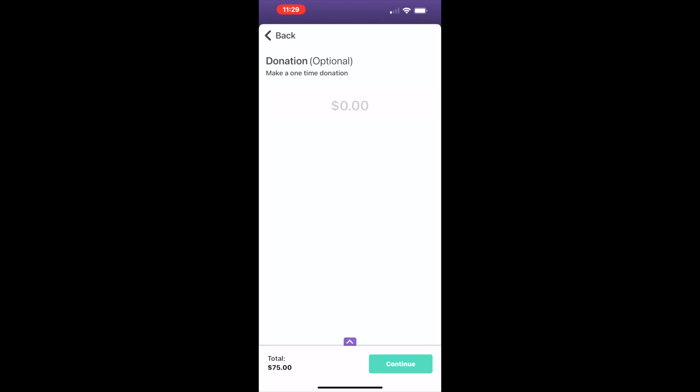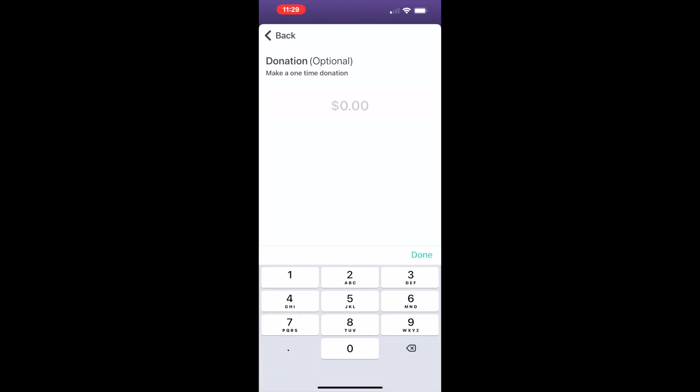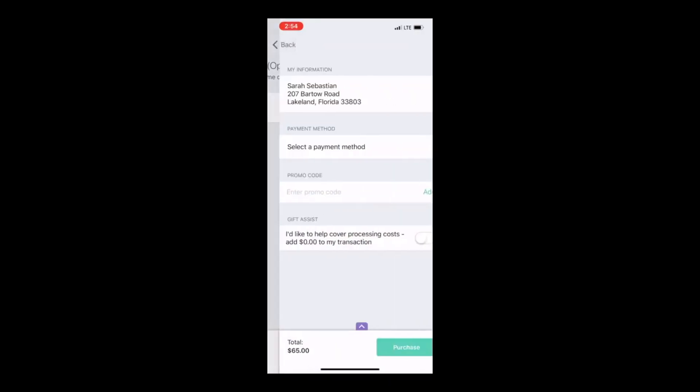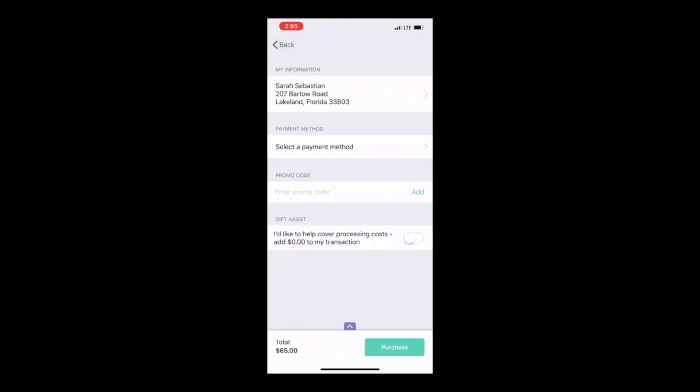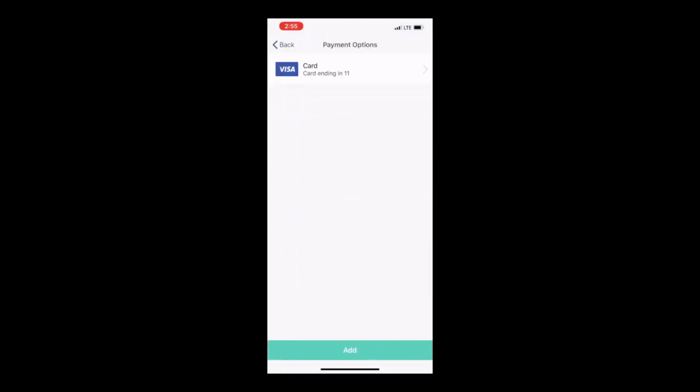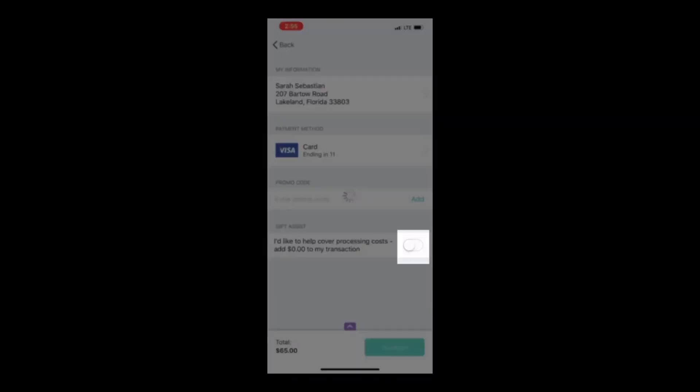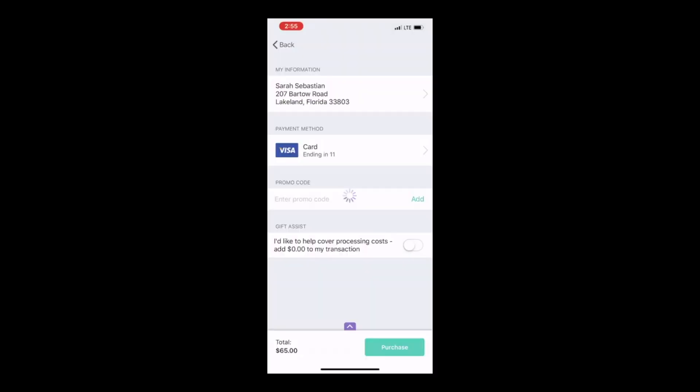You can optionally enter a donation amount at this time. Select your payment method. You can select to cover the processing fee of your transaction by toggling the option on. Tap Purchase when you are ready to pay.